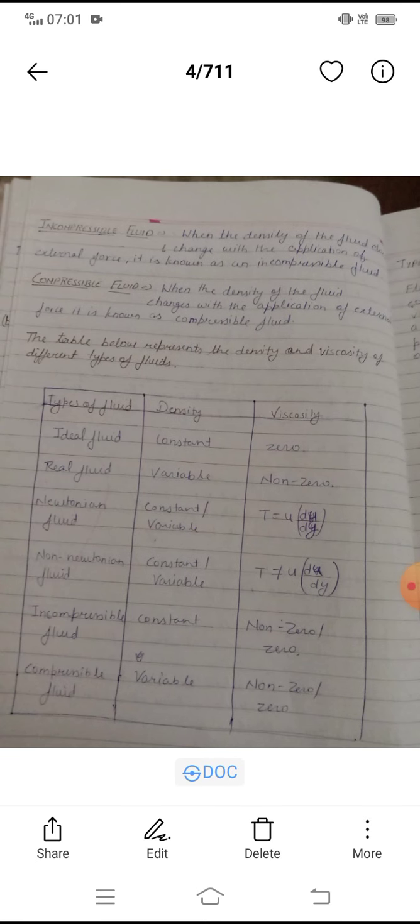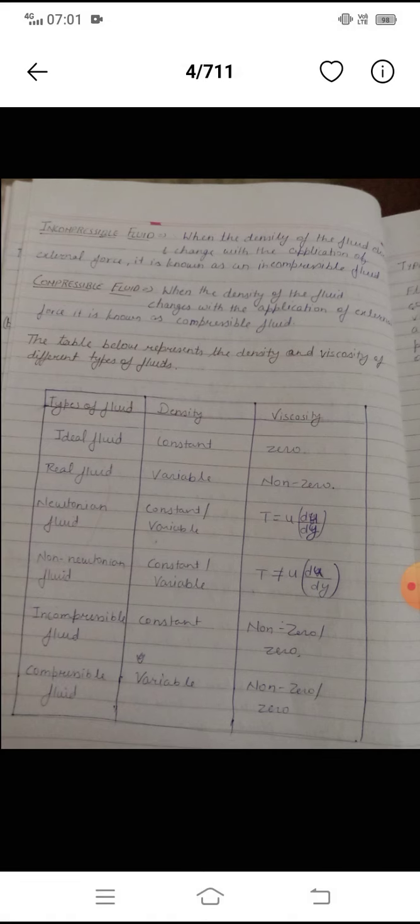Next is incompressible fluid. When the density of the fluid does not change with the application of external force, it is known as an incompressible fluid. If the density of the fluid does change with the application of external force, it is known as a compressible fluid.